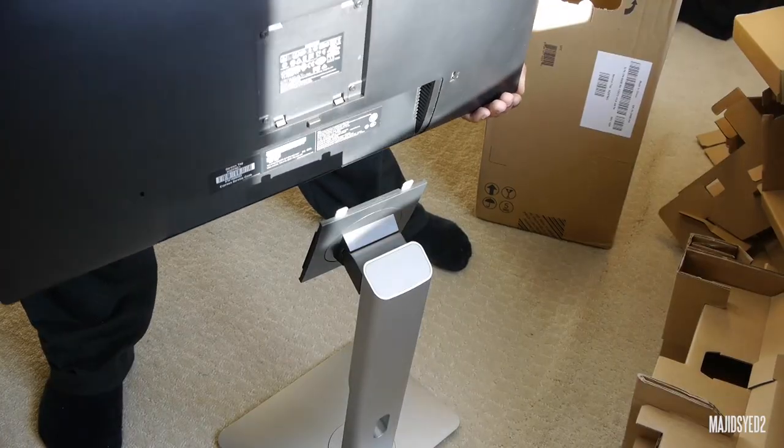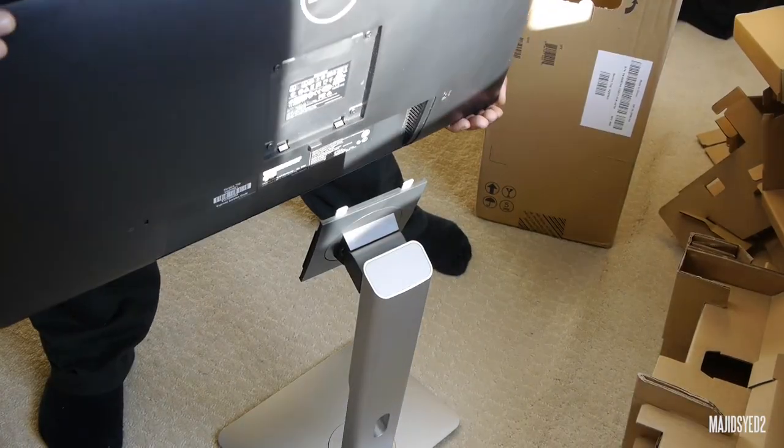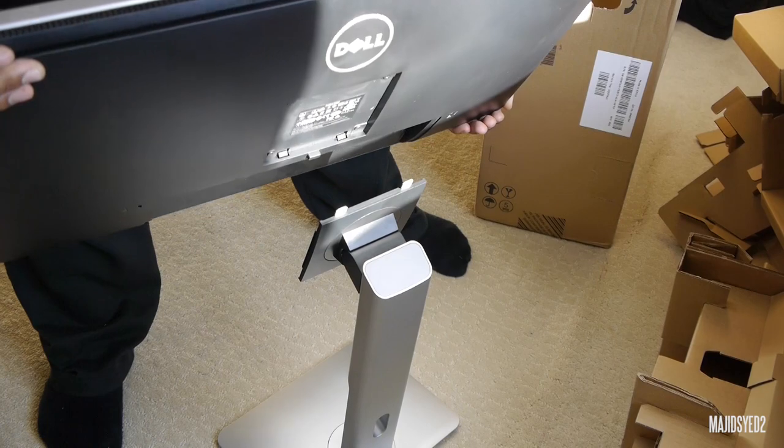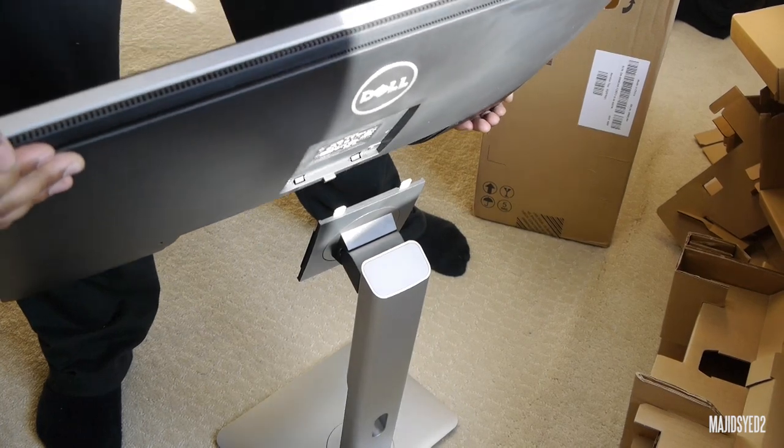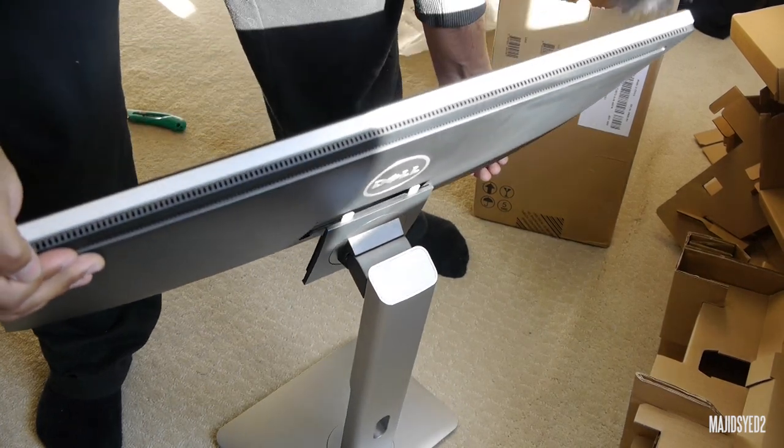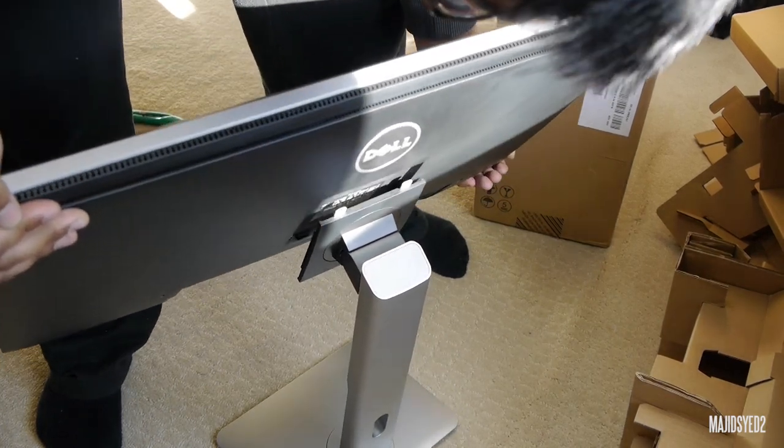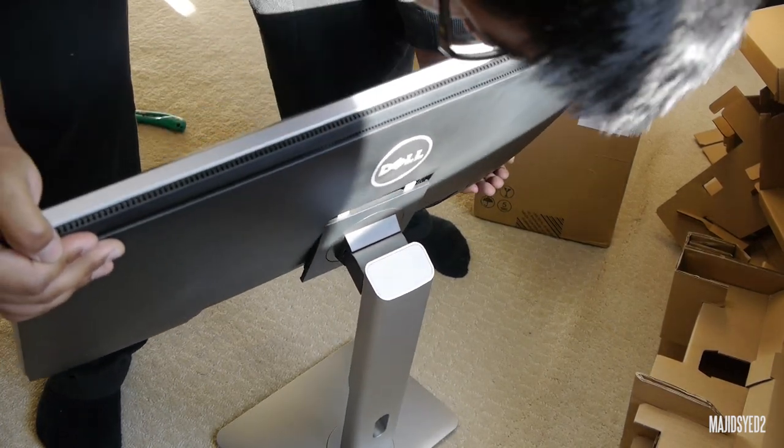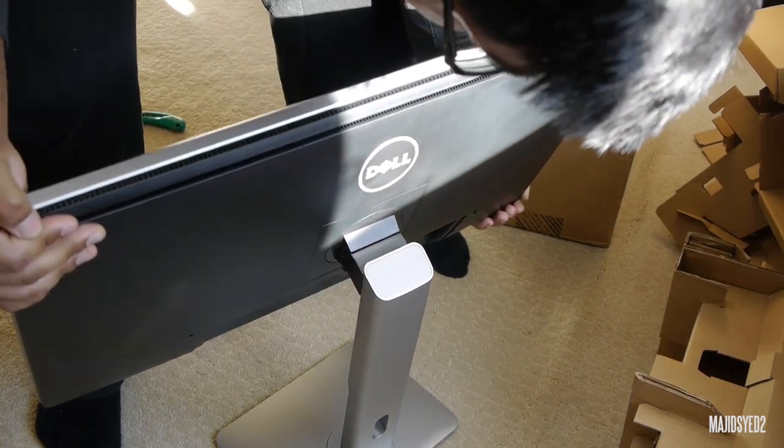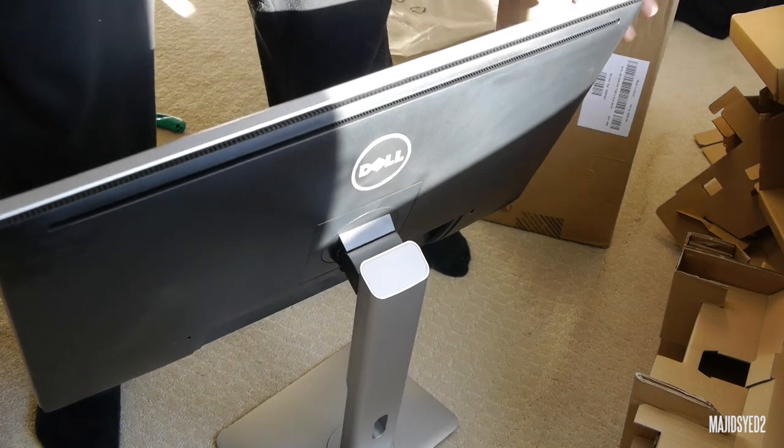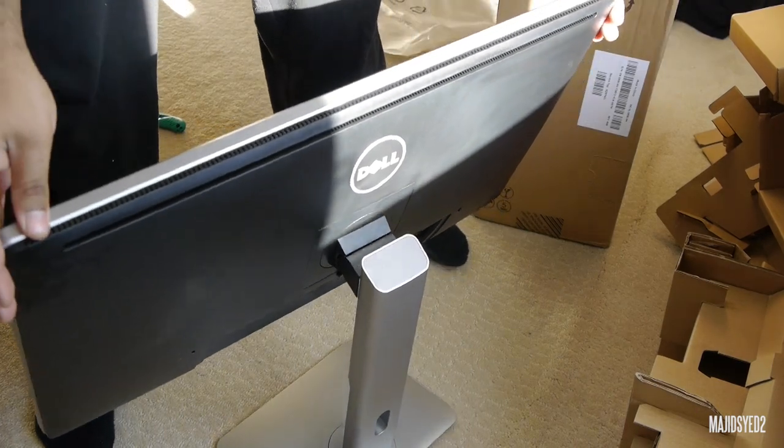So if you're wanting to attach the monitor to the stand, they actually make it very simple. All you have to do is insert the two pins into the holes, align them, and then snap it in. So there you go, that's it.